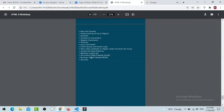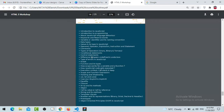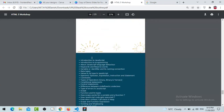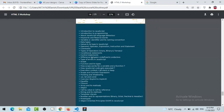We are going to start with this today. Does anyone have any question before we start - anything related to CSS or HTML?